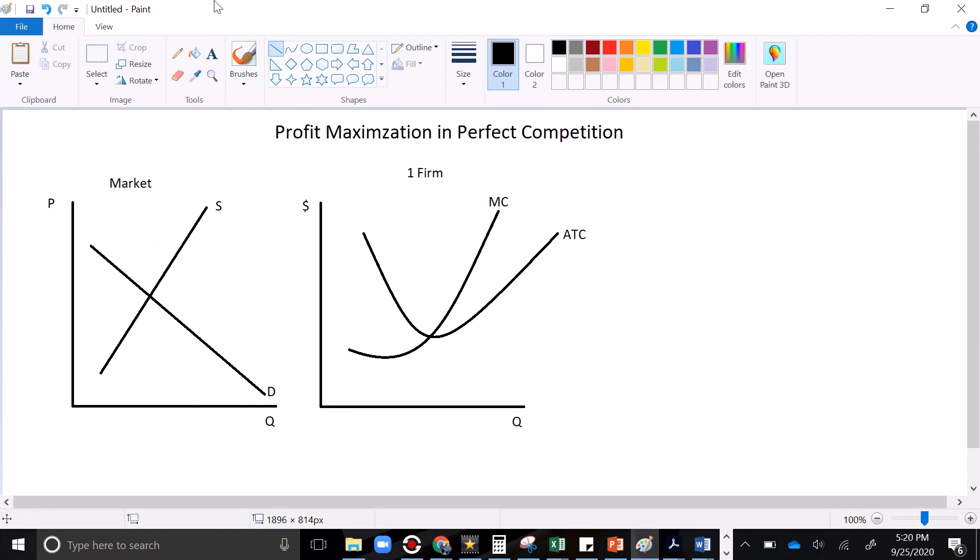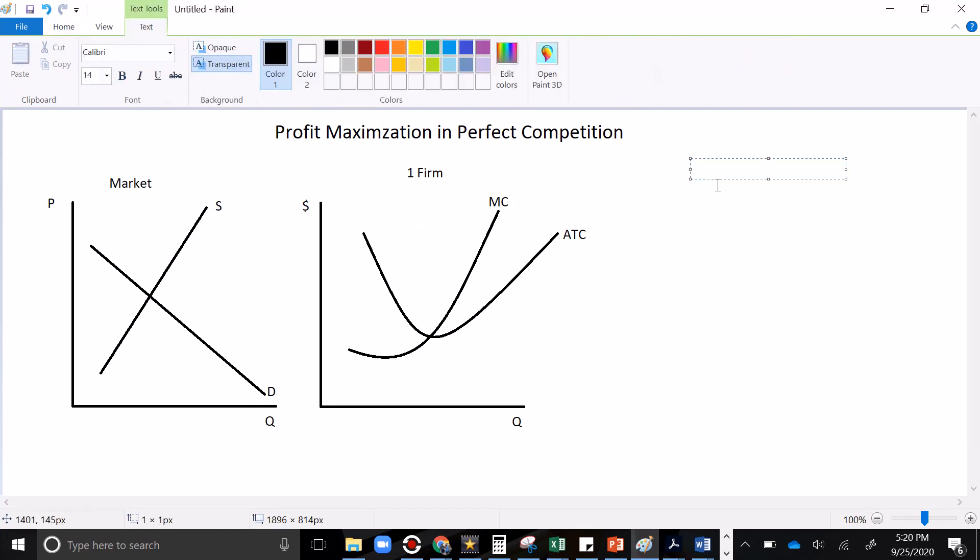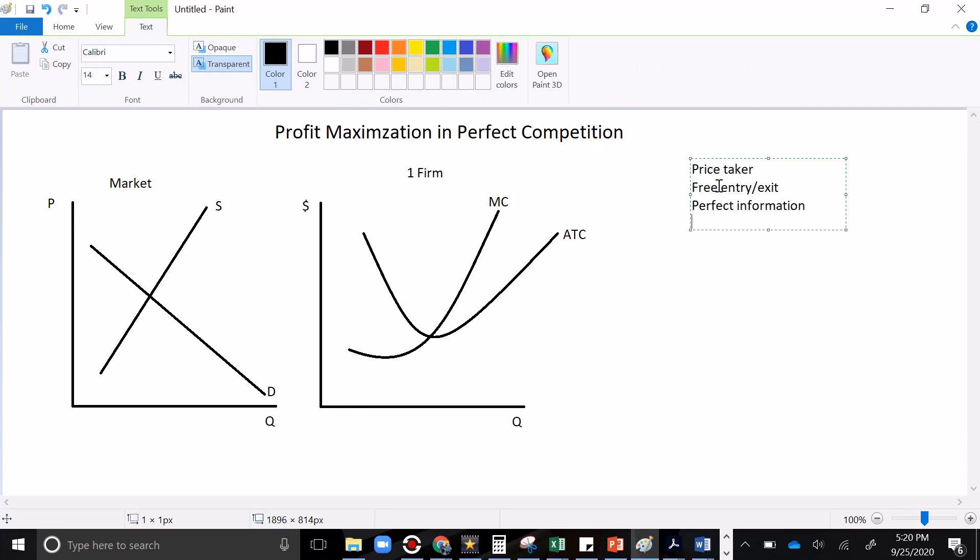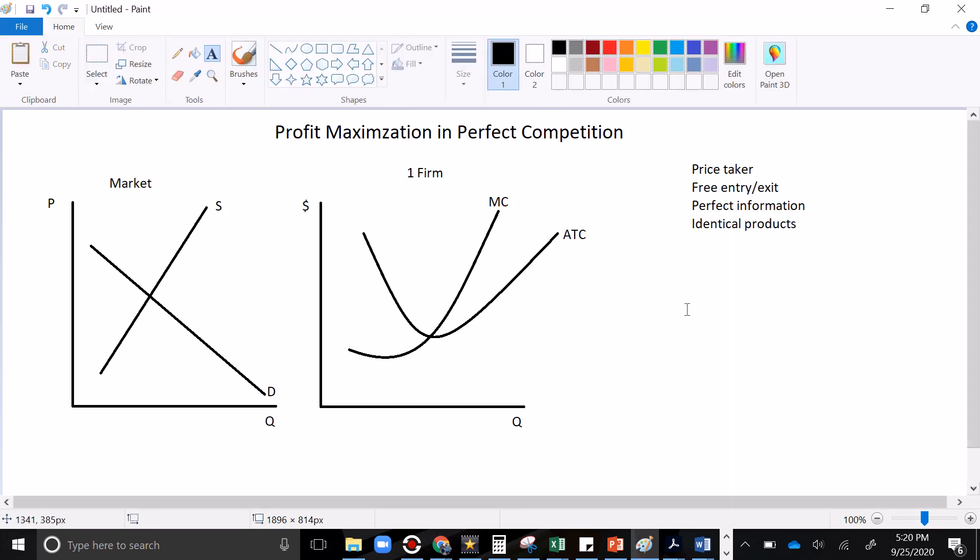Now, there were some big assumptions that went into the perfectly competitive model. We assumed that there were lots of buyers, lots of sellers, so that everyone is a price taker. No one can change the price. We assumed free entry and exit in the market. We assumed perfect information, and we assumed identical products. So this firm is just one of many, and it can't control price. It can't control who's in the market with it. This is perfect competition.